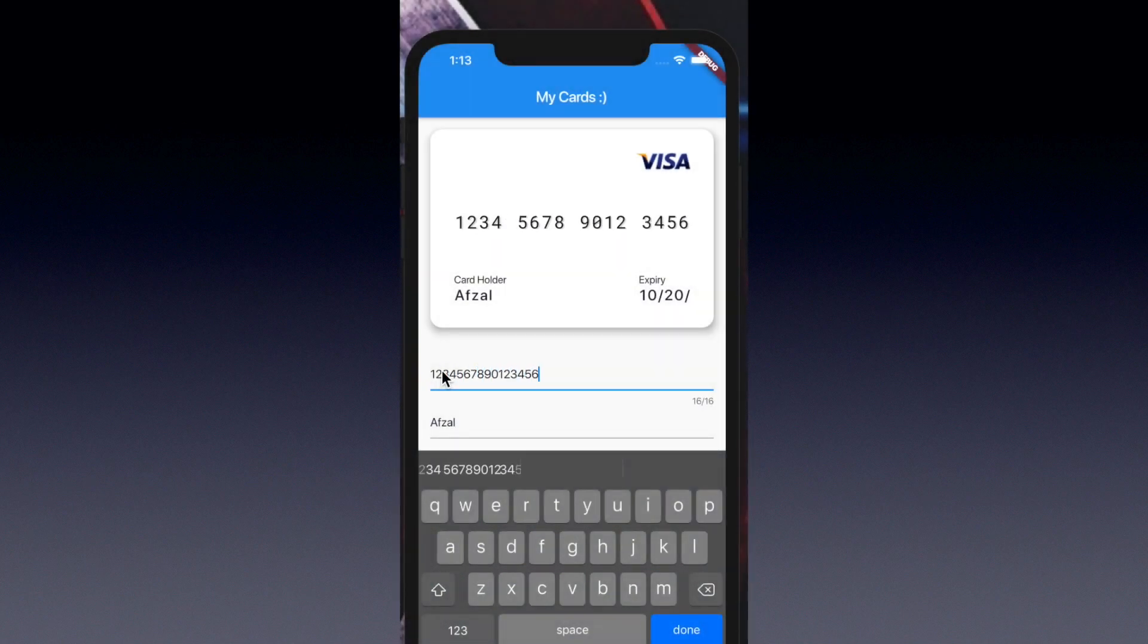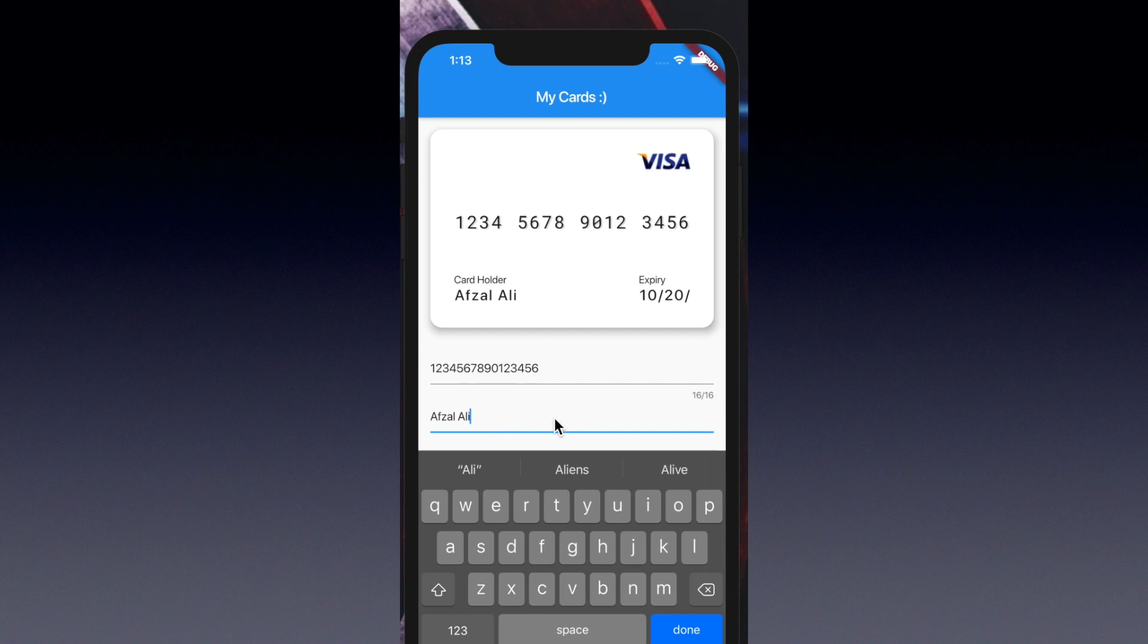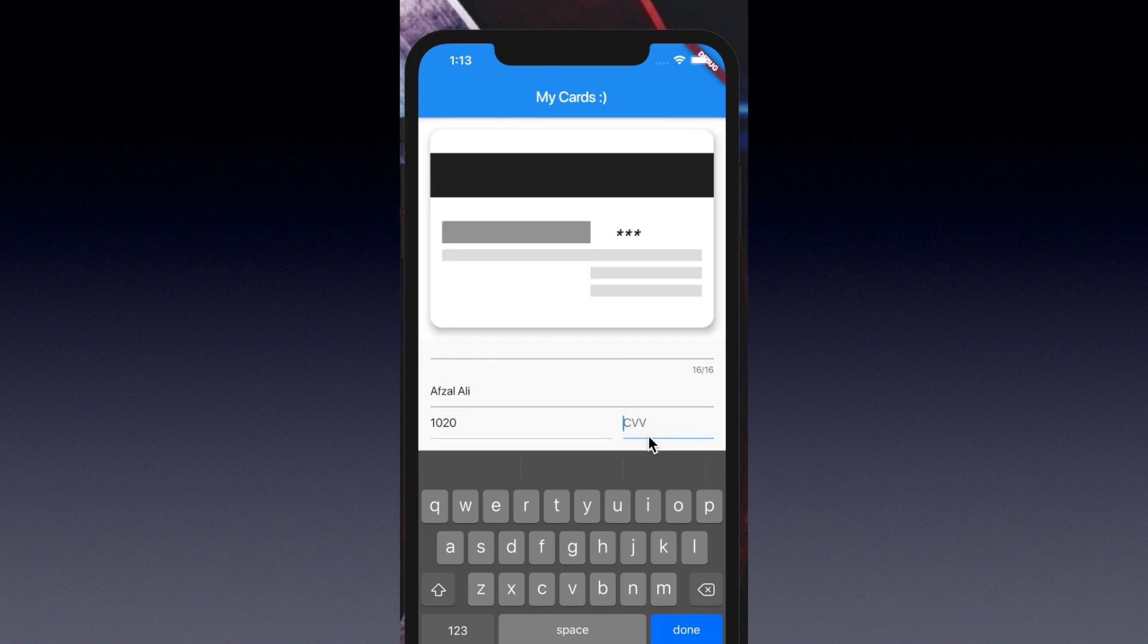We all like animation in mobile apps, and why not? It becomes even better when you have guided animation which helps your user to understand the flow. Today, we'll create a 3D flip payment animation like this.